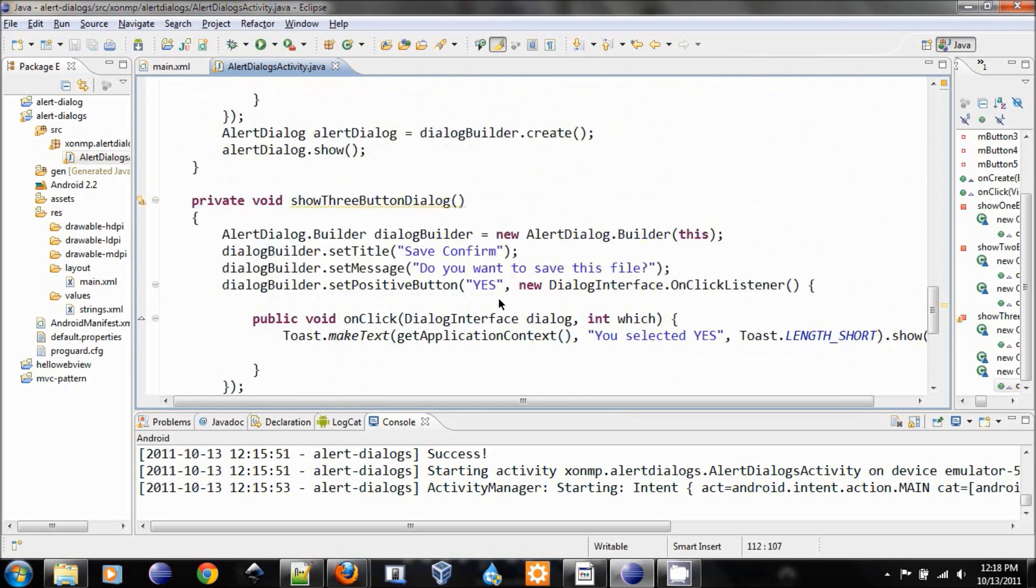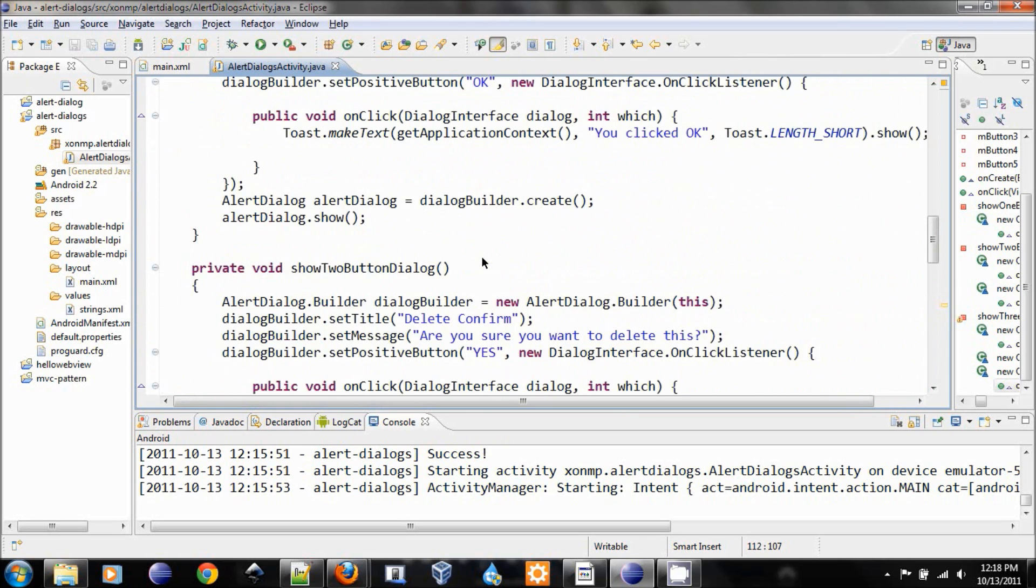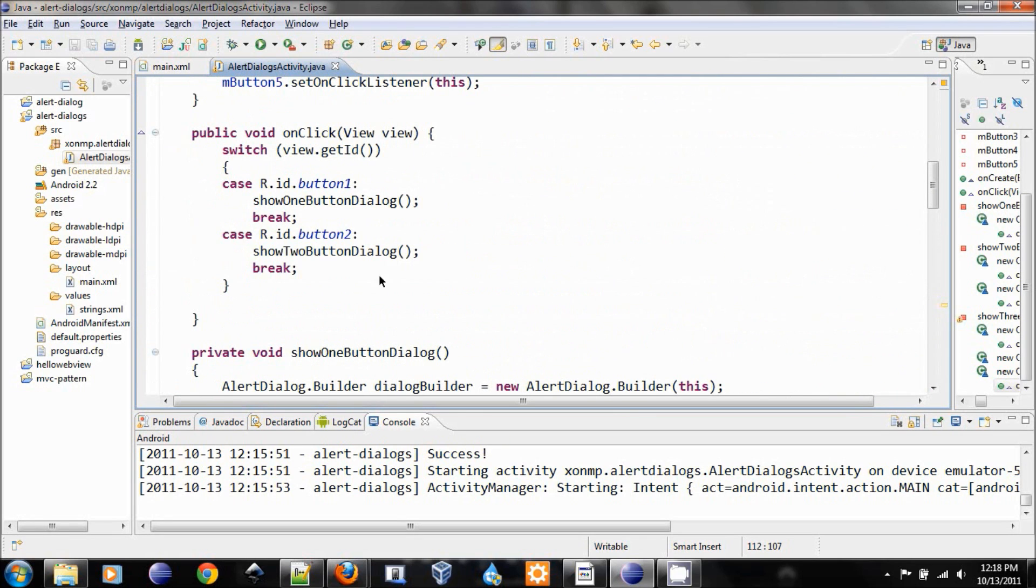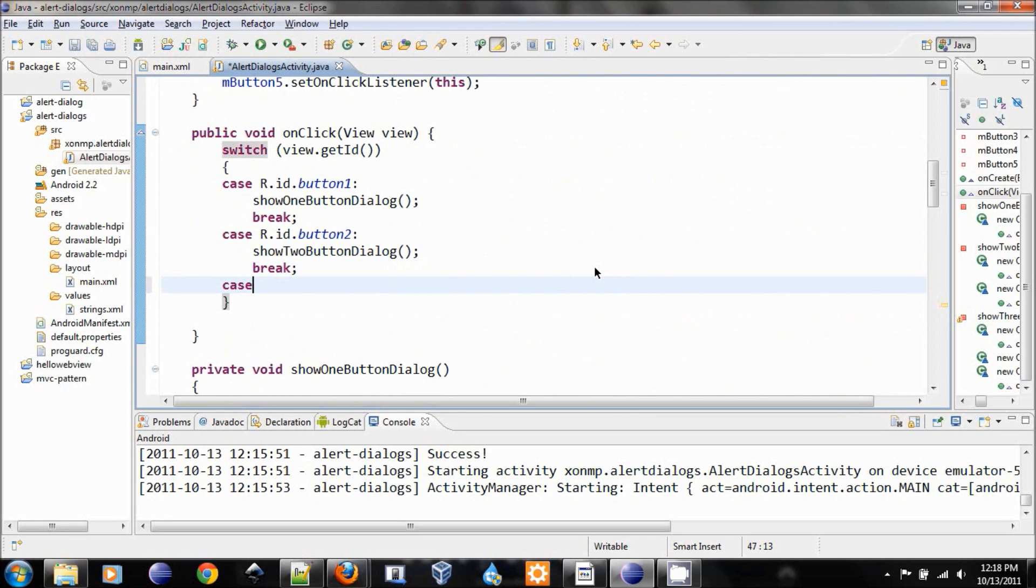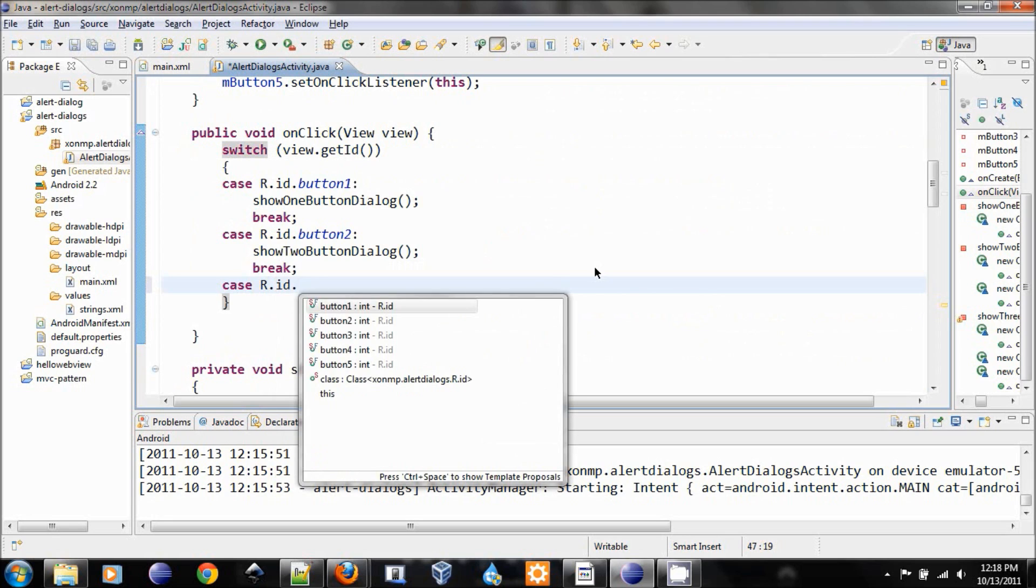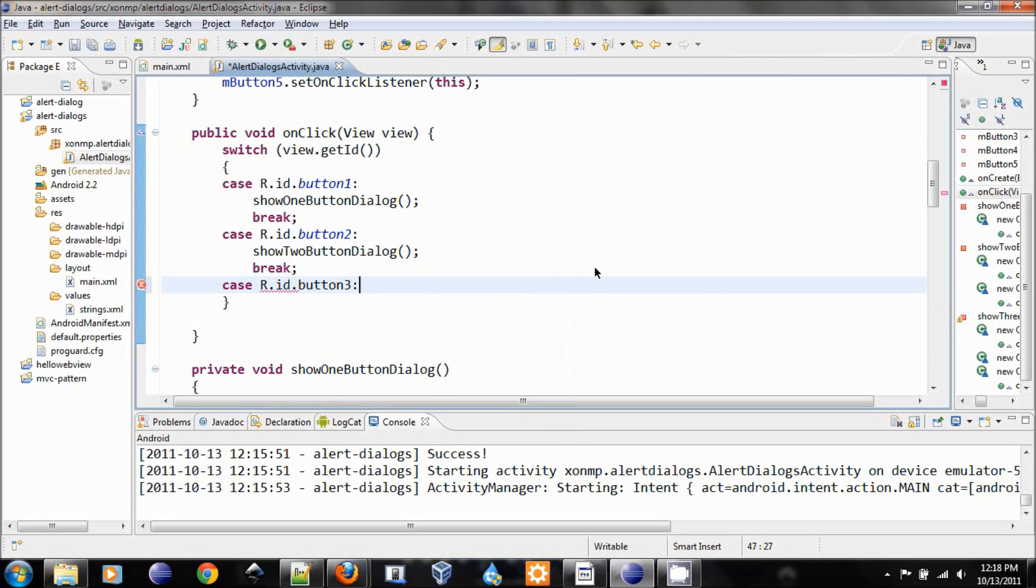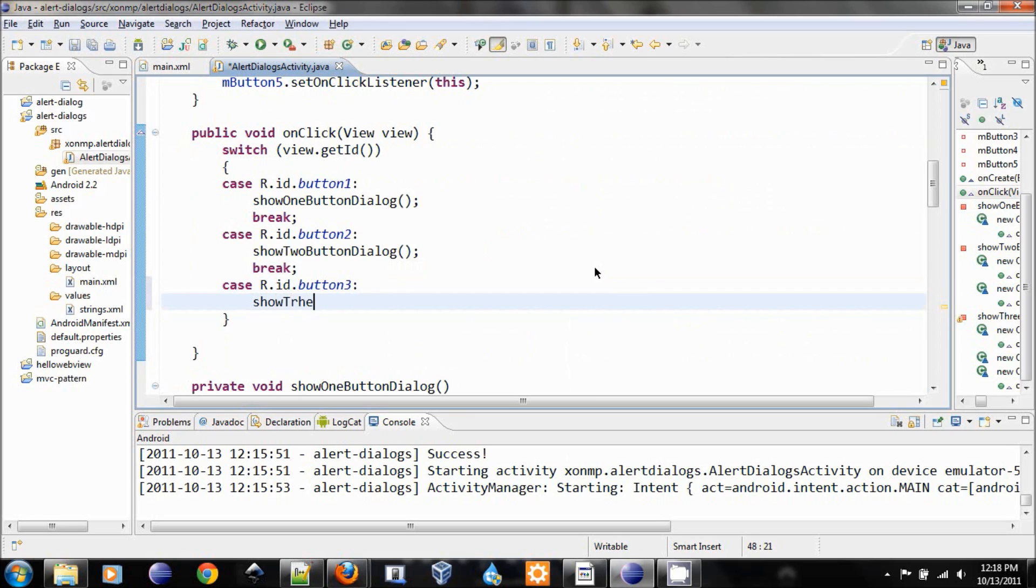Let's add in here, case id button number three. If button number three is clicked, then we show three button dialog and break.